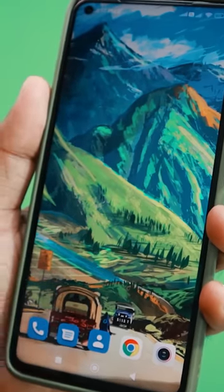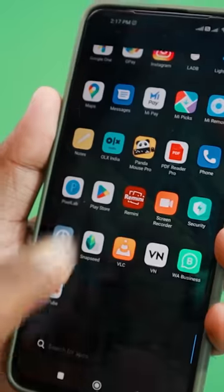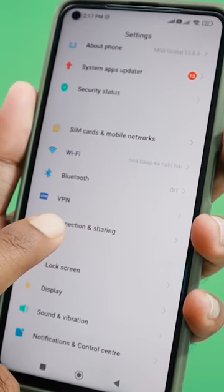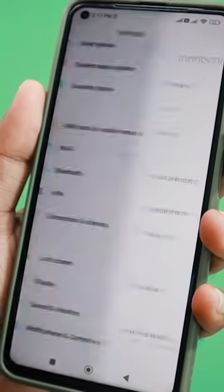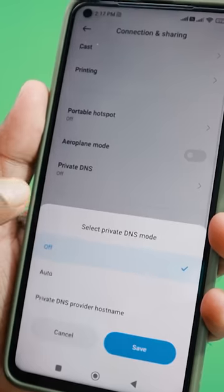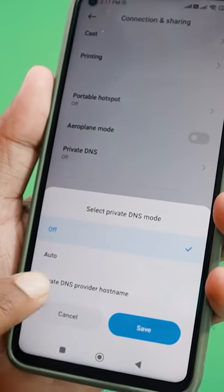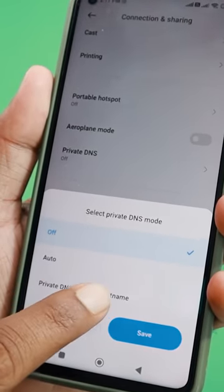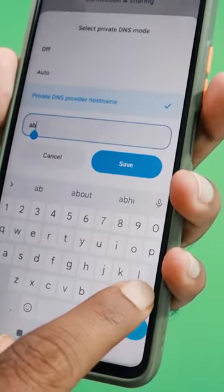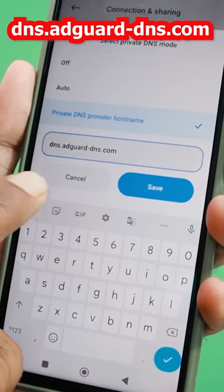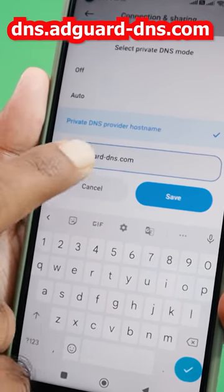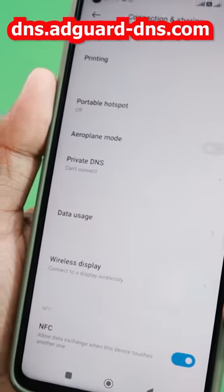My tip is to open the settings in your phone. If you open the settings, then go to Connection and Sharing. Choose the option, then you have Private DNS. There is a Private DNS provider hostname — enter dns.adguard-dns.com. Then press it, enter it, and save it.